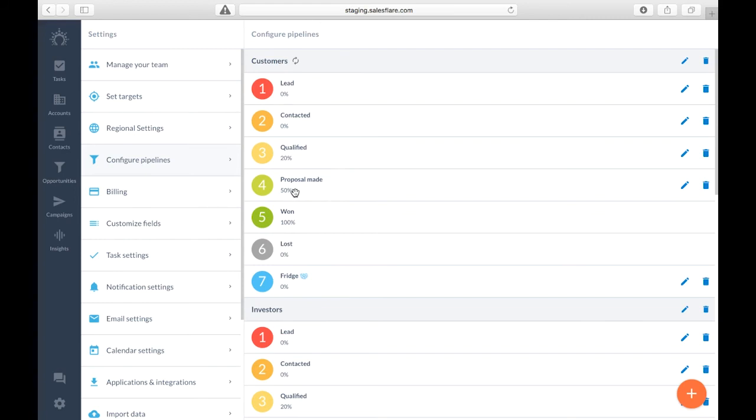Now like I mentioned before everyone's sales process is different so your probabilities could be completely different at different stages. That's why you can customize them yourself with the pencil icon at each stage.